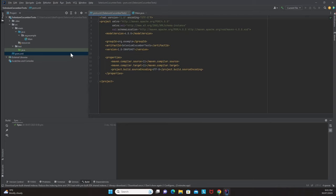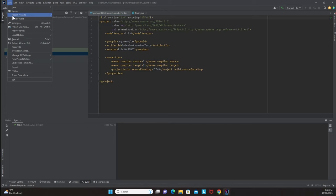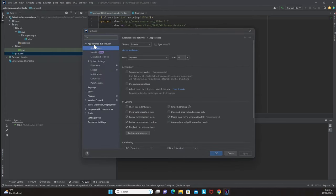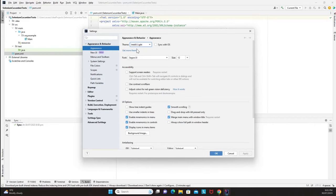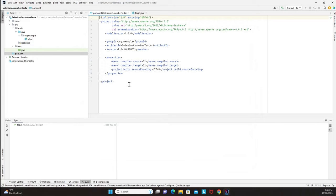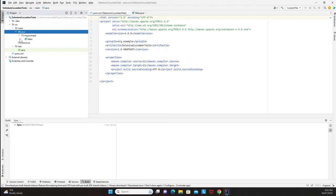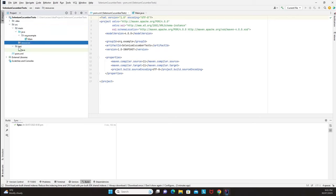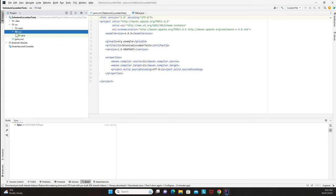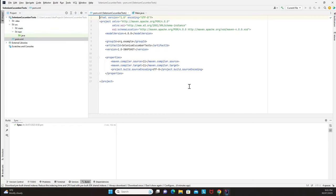The POM (Project Object Model) file is very important — all dependencies needed in your project are added to pom.xml. The IntelliJ appearance will be changed to 'IntelliJ Light' theme under File > Settings > Appearance and Behavior for better visibility. The project structure shows a source folder, main folder, java folder, resource folder, and test folder.